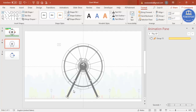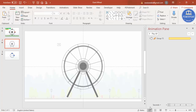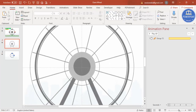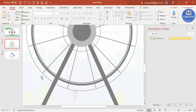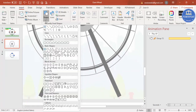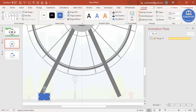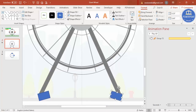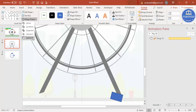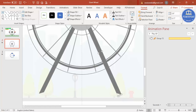Select both stand pieces and send them to back. To cut the bottom of the stand neatly, insert a rectangle shape and position it to cover the area you want to remove. Duplicate it for the other side, tilting as needed. Then select the stand leg and the cutting rectangle, go to Merge Shapes > Subtract to cut the shape. Repeat for the other side. You end up with clean angled stand legs.